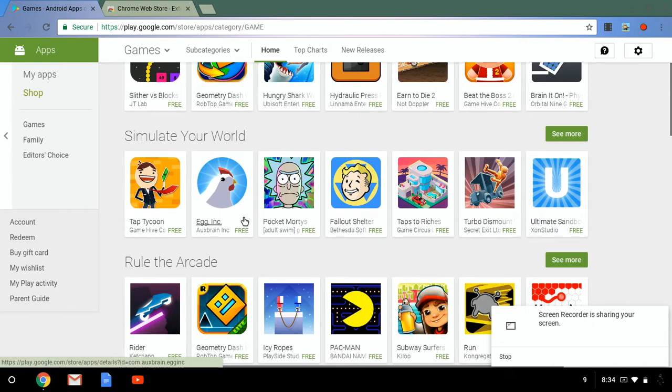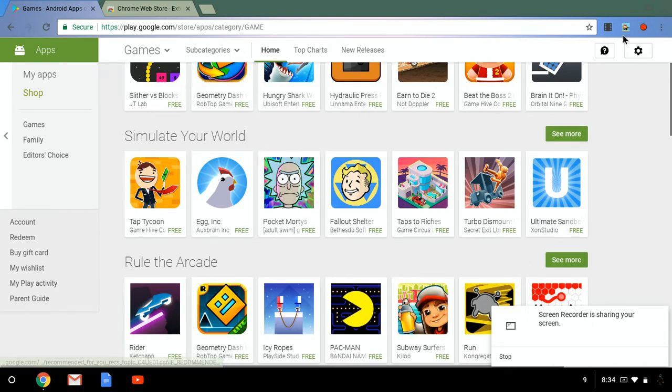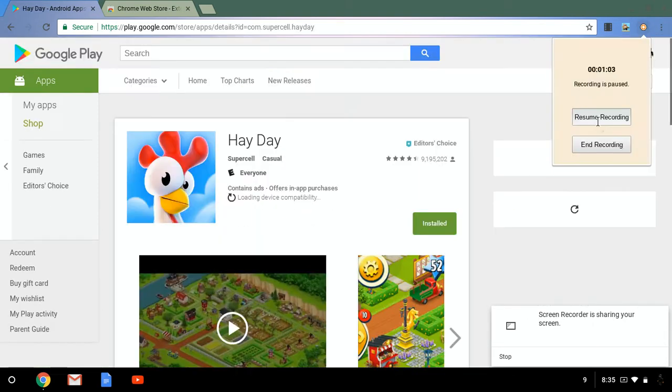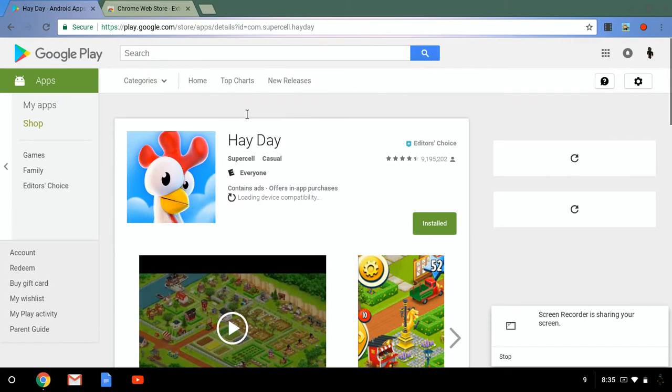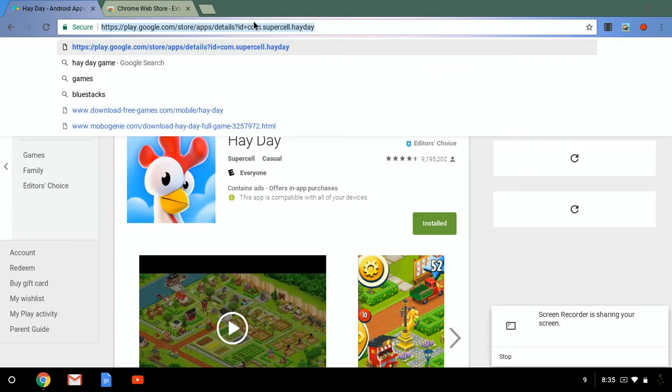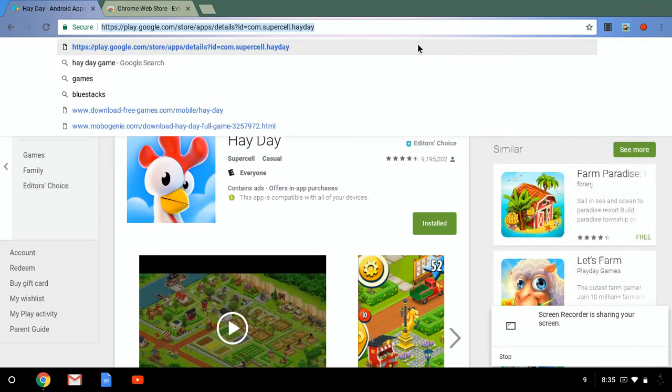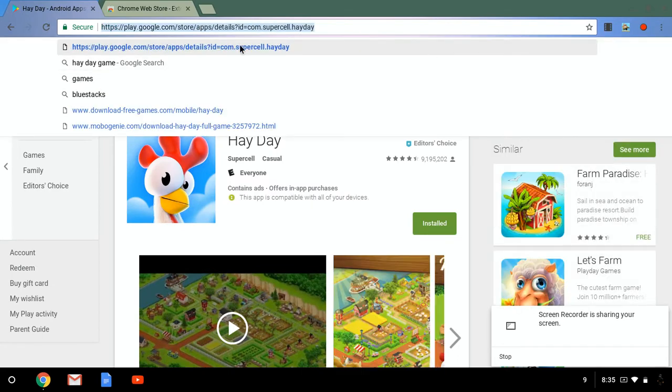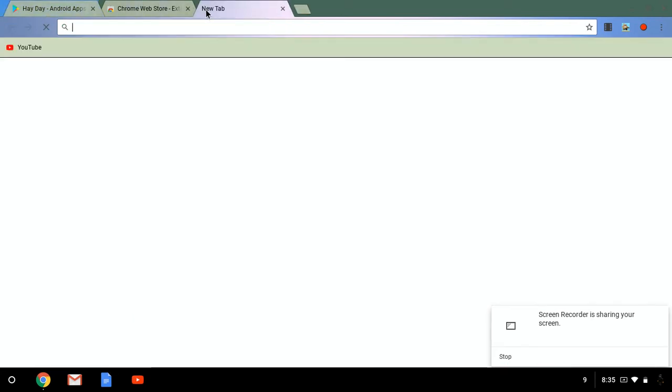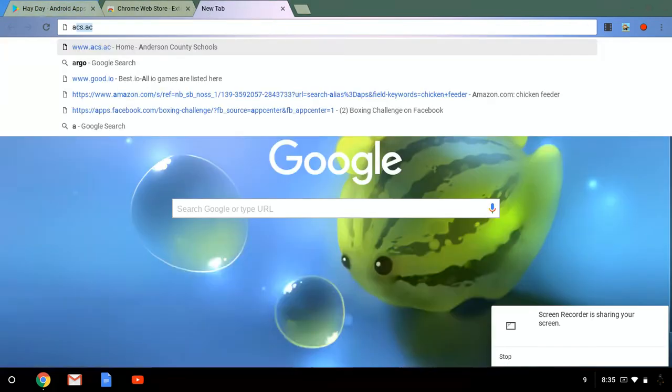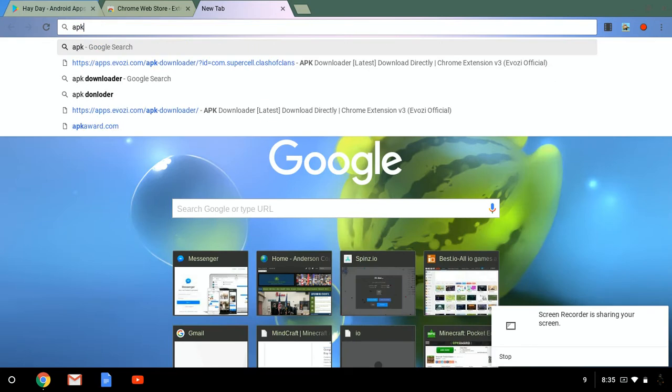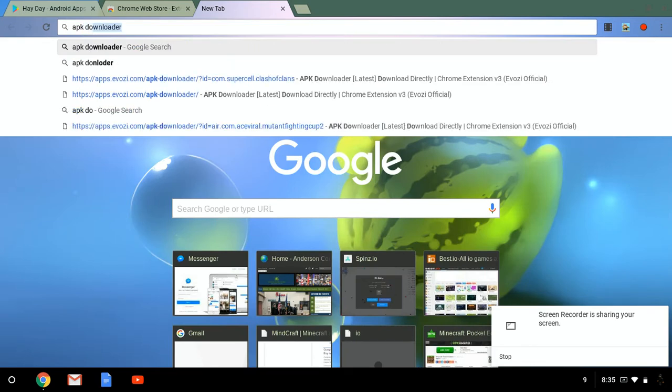Some games might not work so that's kind of bad. So I picked out Hay Day. So what you're going to want to do is go up here, hopefully this works it might not work, and then you're going to want to control copy and then once you're going to want to look at this APK downloader